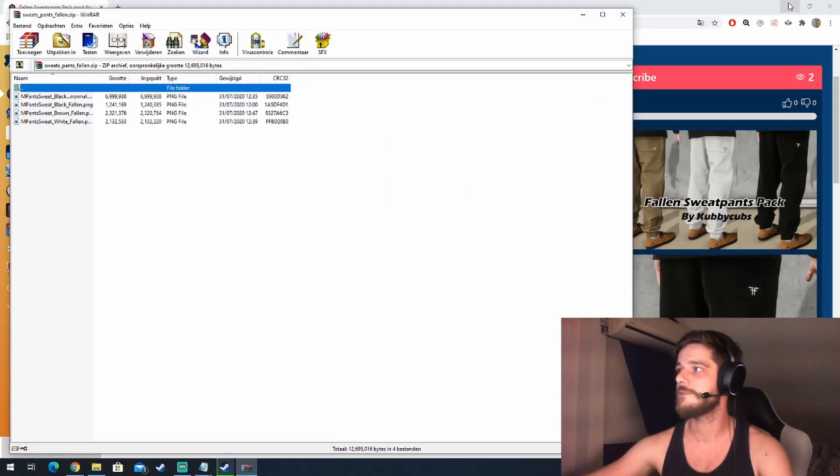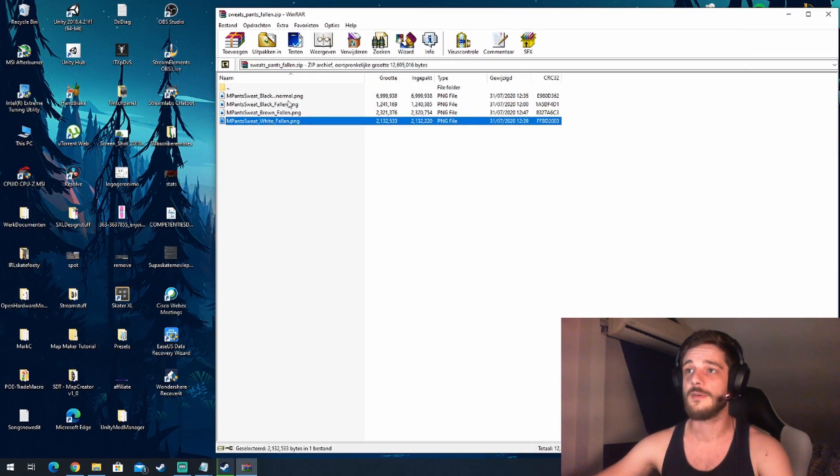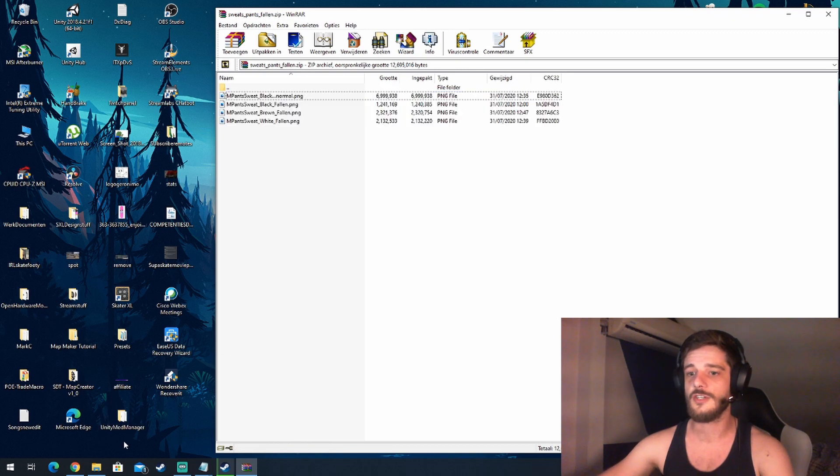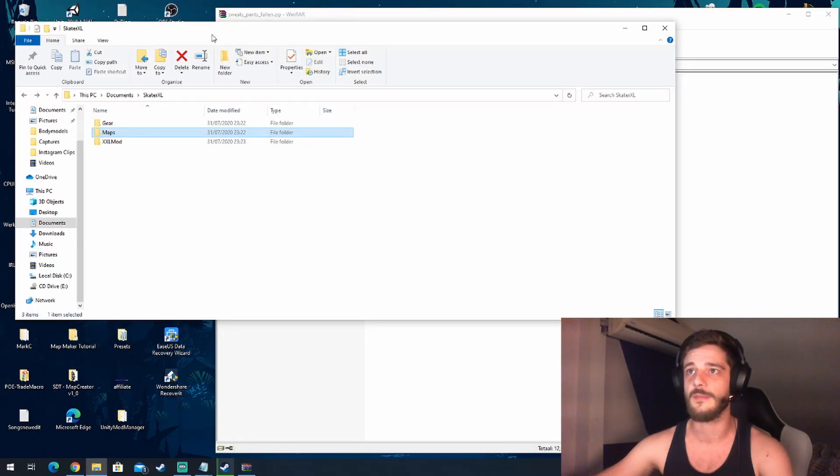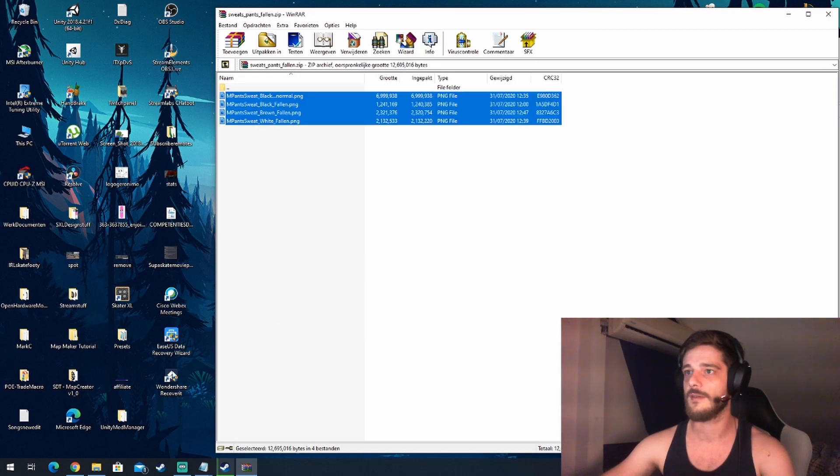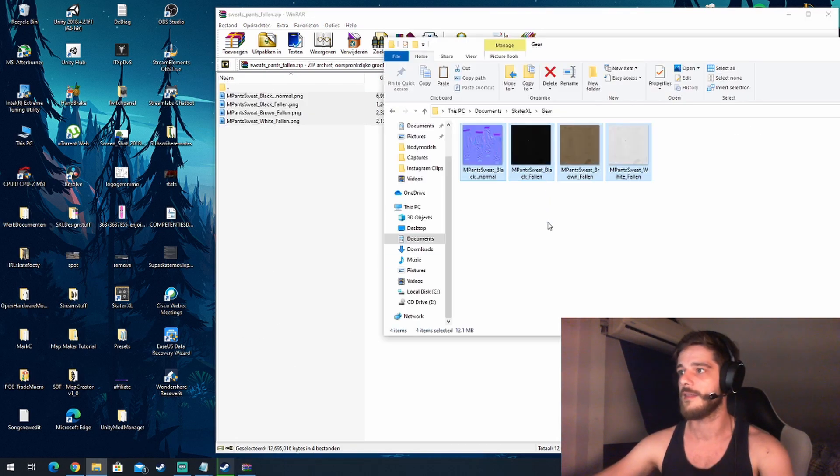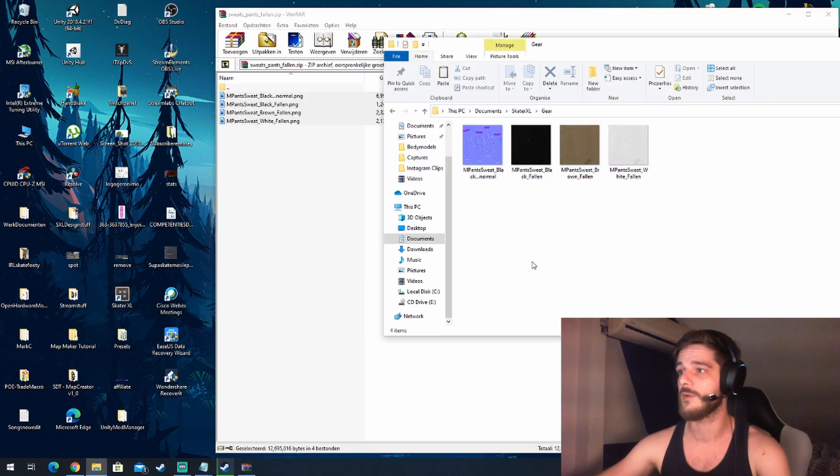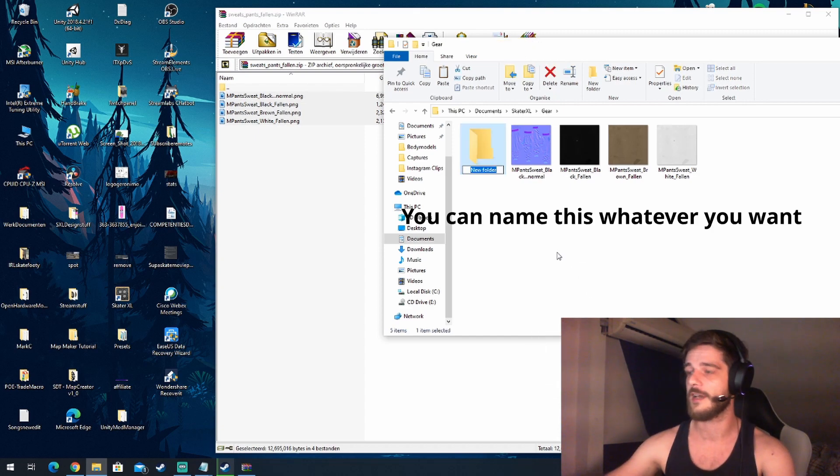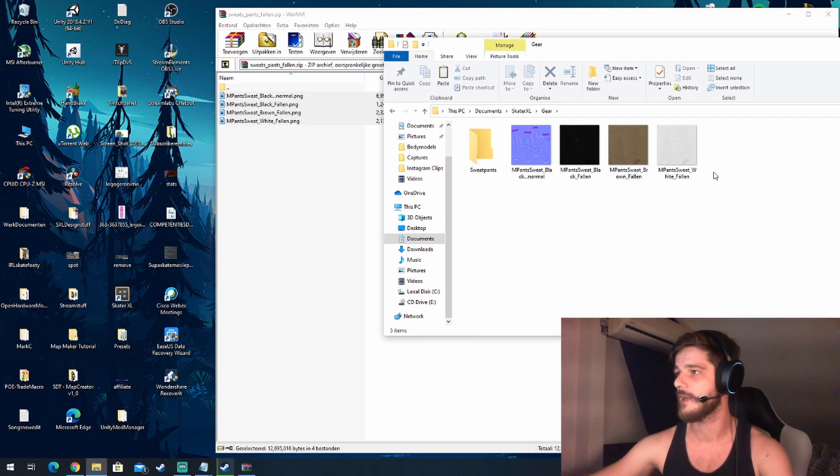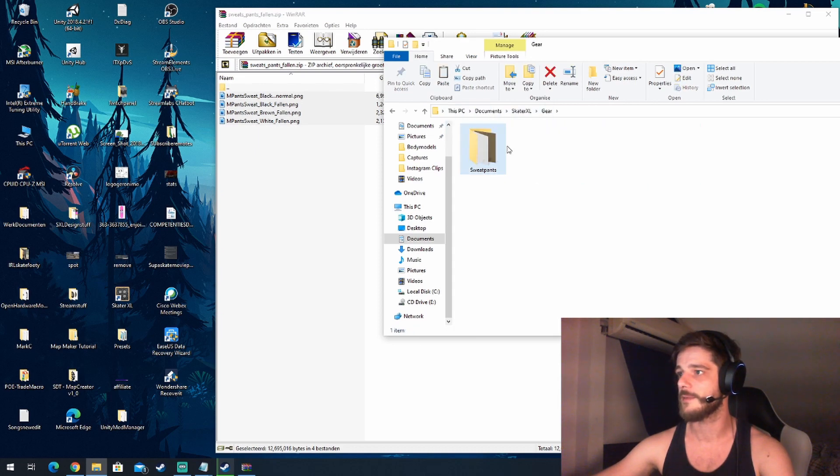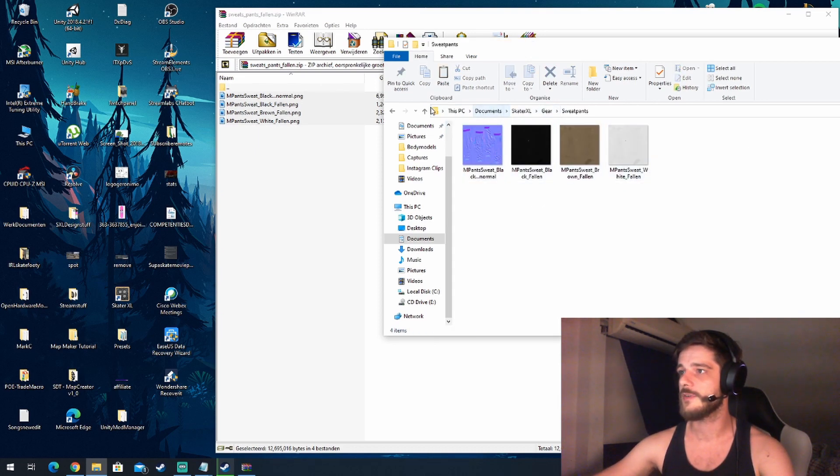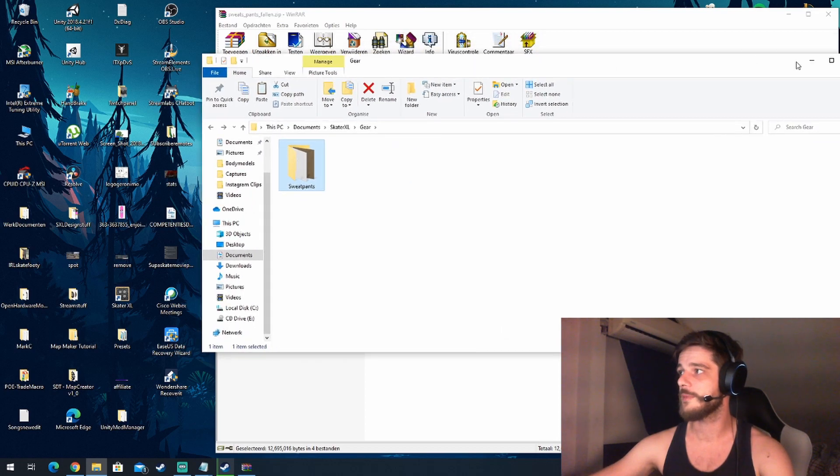Then open the zip file. There we go, we have a couple of files that we can put in the gear folder and they should show up in game if they've been named correctly. All we need to do is put them in the correct folder. So what we're going to do is go to gear, and now you could just copy paste this in and it would work. However, what I like to do personally just to keep some oversight is name the folder in here, let's call it sweatpants for now, and drag these in. With them being named correctly and with them being in This PC, Documents, Skater XL, Gear, they should show up in the game and we're going to test it out right now.